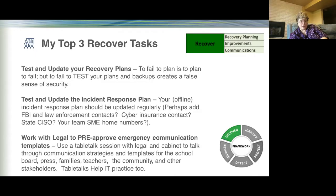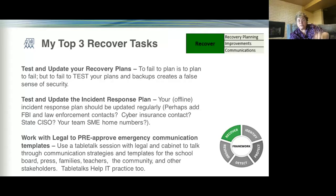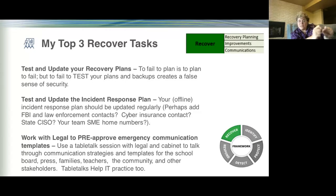Work with legal and communications in advance to create template responses for essentially all-hazards emergencies. A canned, pre-approved stage one, stage two, and stage three release saves time during a crisis. Use table talk sessions with legal and cabinet — walk them through a ransomware incident from start to finish, covering not just the technical piece but communications, press, and escalations. Help them think it through so it's not a surprise when it happens.